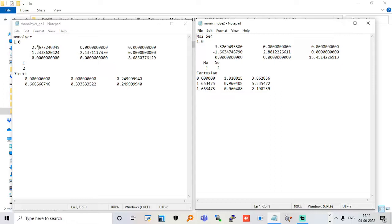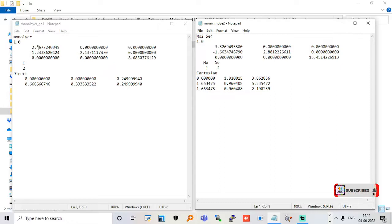Let me explain this lattice mismatch again. Lattice mismatch is something that occurs whenever you try to merge two structures. Because of their lattice constant difference, they will not be compatible with each other.